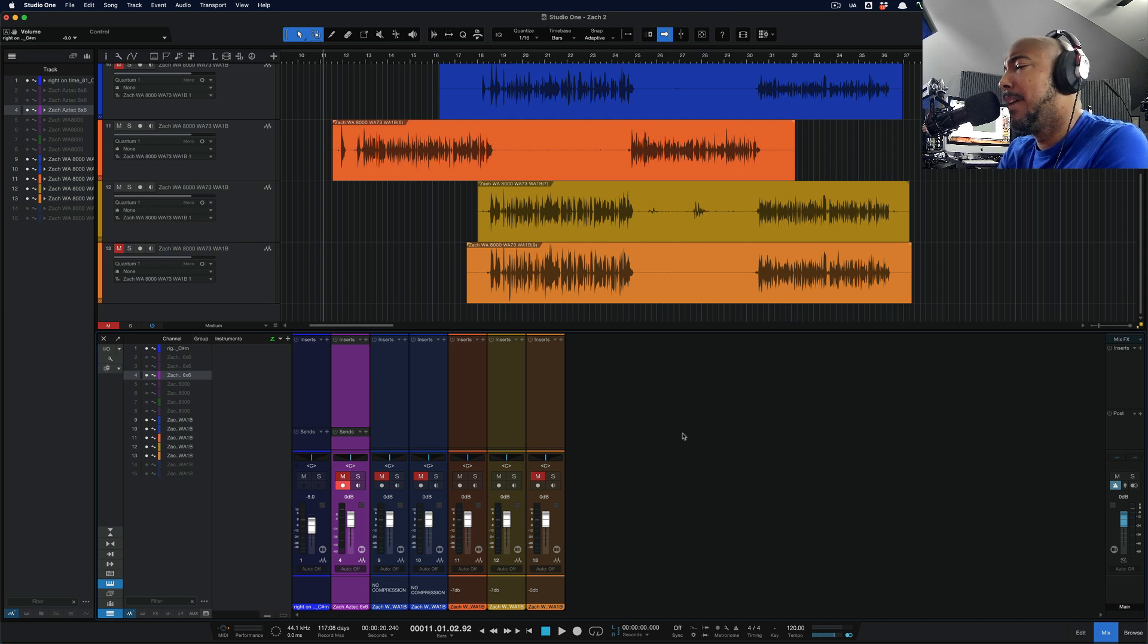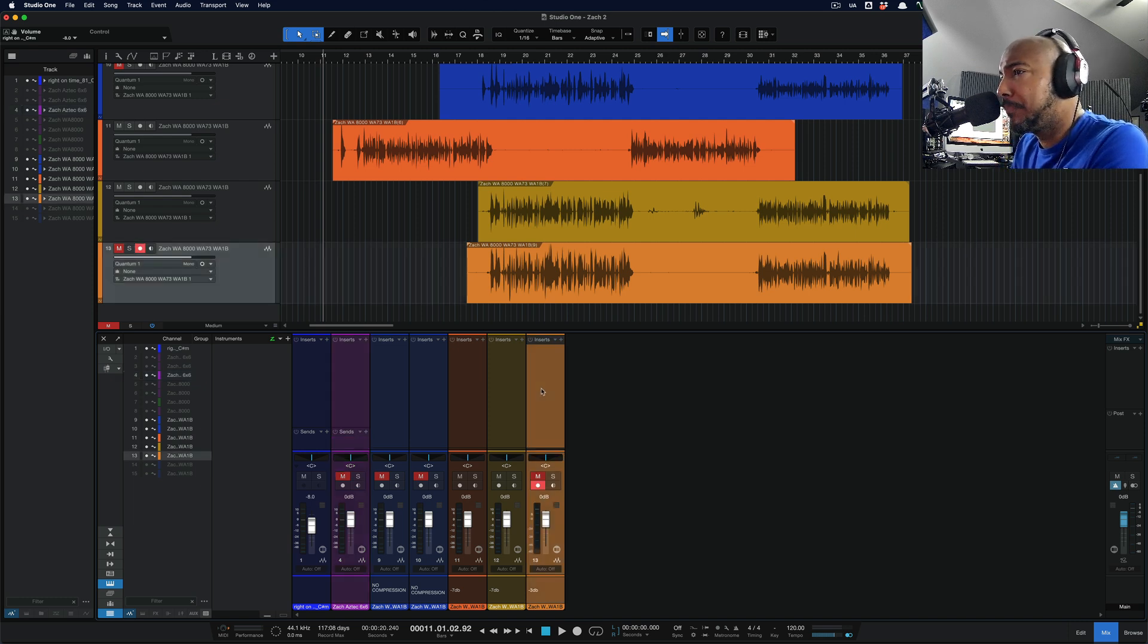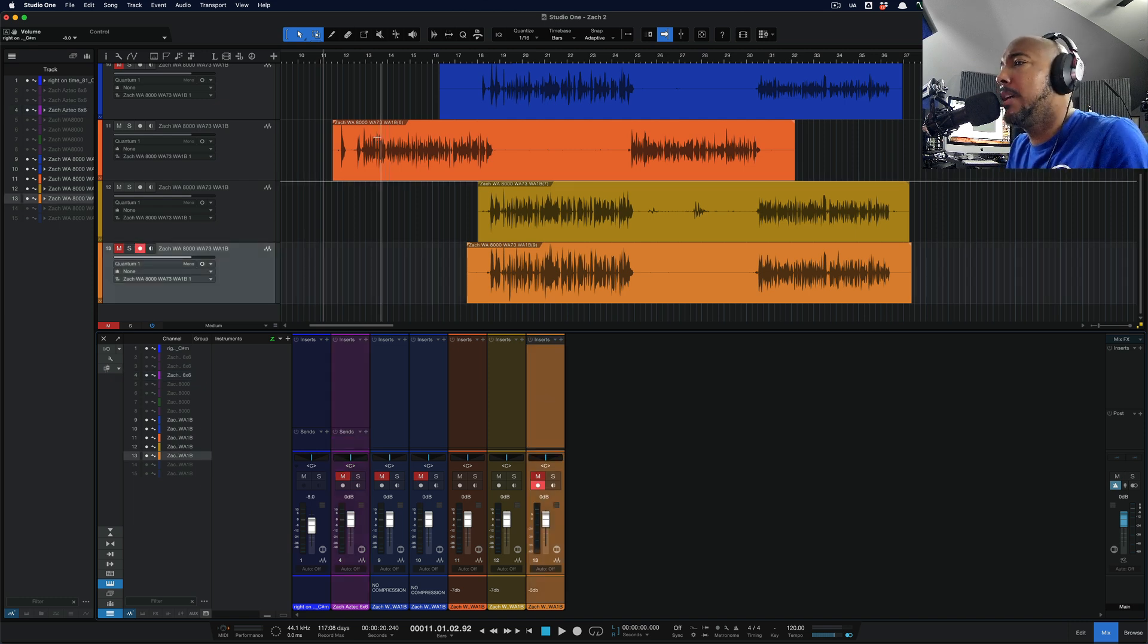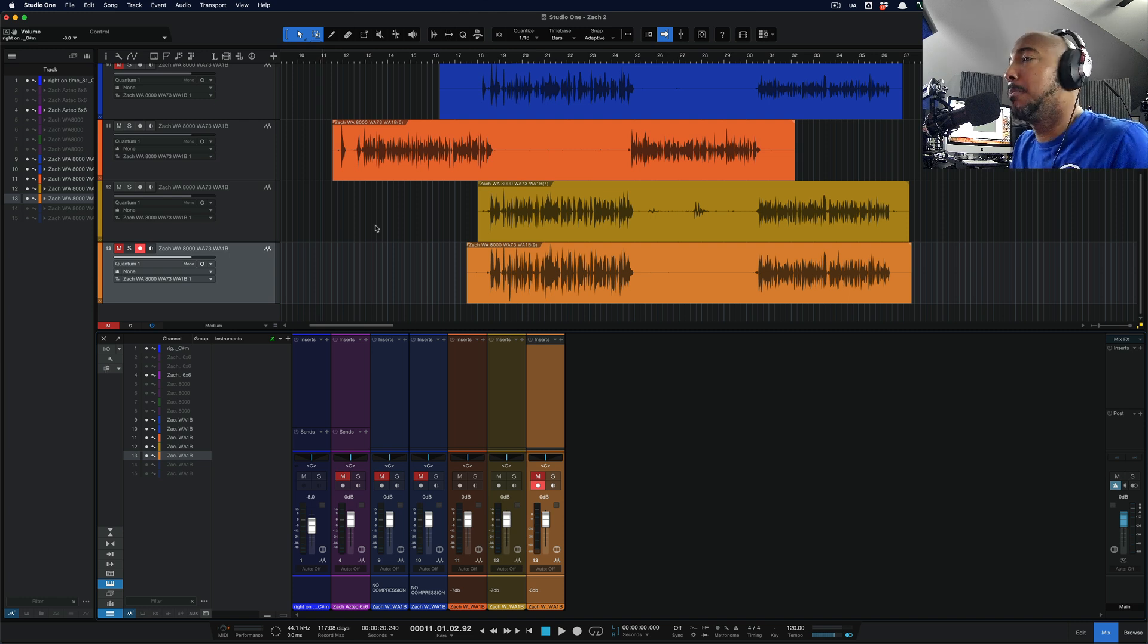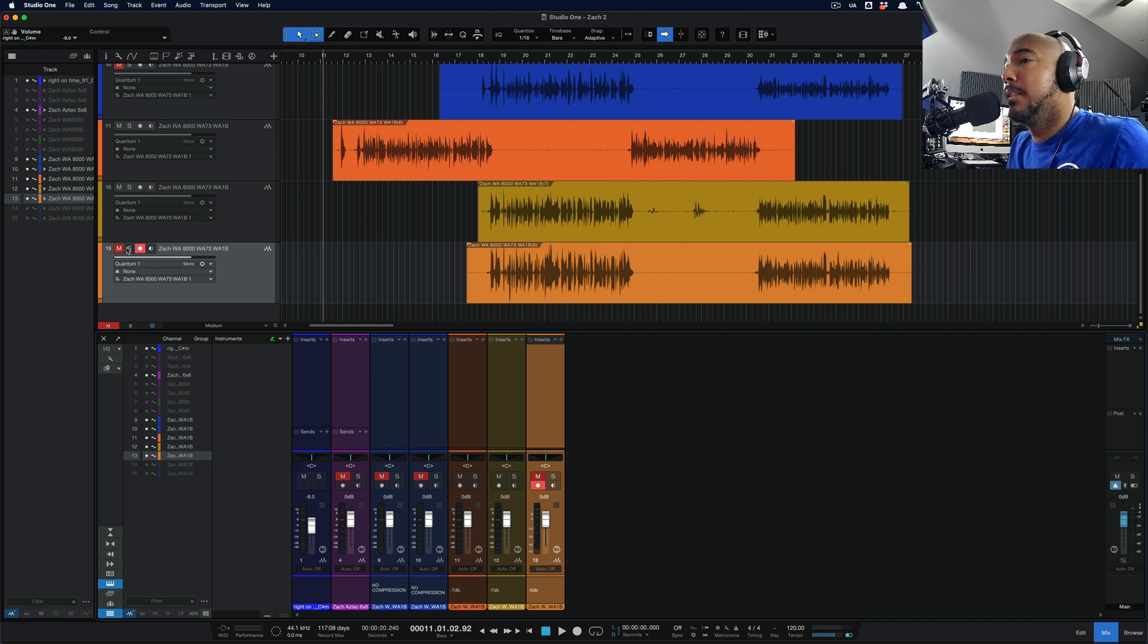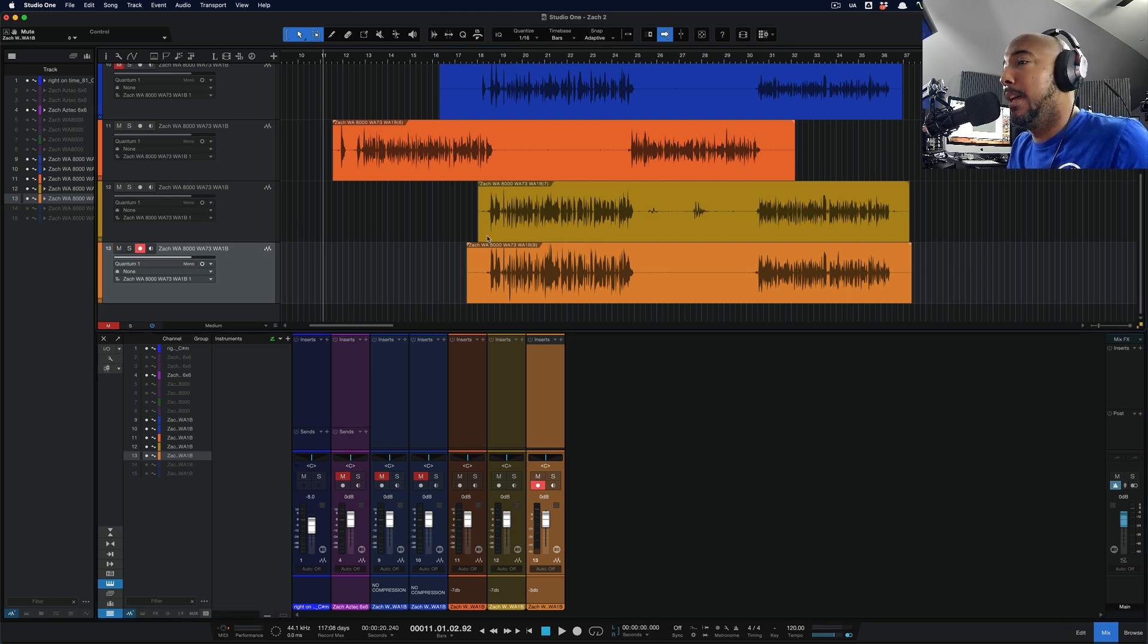Now, that was doing seven dB of compression. I've got another take here where we did negative three dB of compression, so a little bit less compression, and let's take a listen to how that sounds.